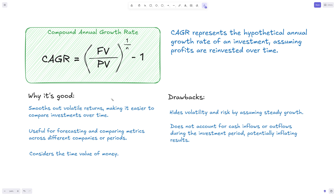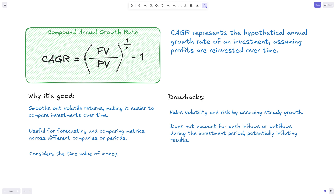The compound annual growth rate is a really powerful and popular metric, especially in investment banking, because it represents what annual growth rate an investment would have to achieve to get to a specific future value. We can do it looking forwards — having a present value and calculating what percentage on average the investment should grow each year. We can also look backwards to see how a specific metric grew on an annual basis for use in forecasting or financial modeling.